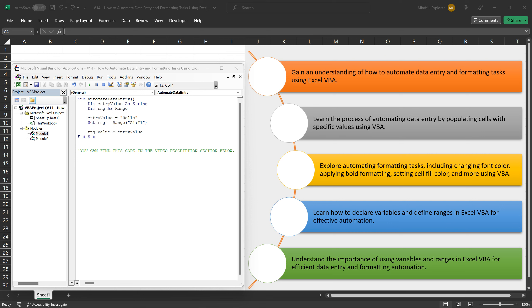Now let's say we want to populate cells A1 to I1 with the value Hello. Here's how the code accomplishes that.